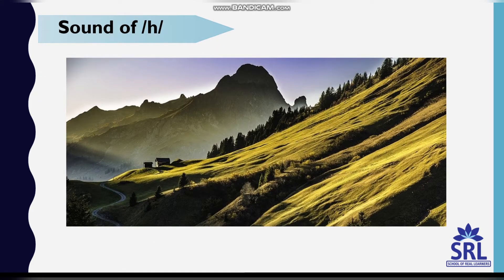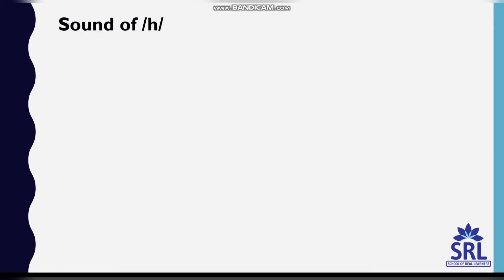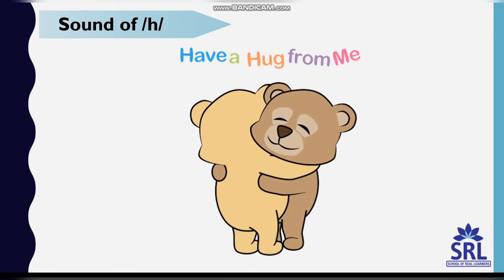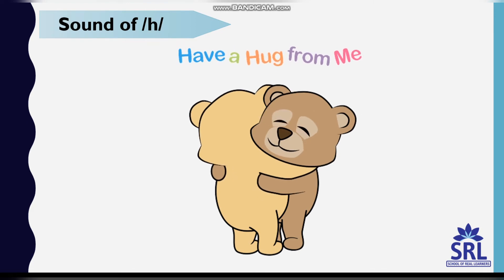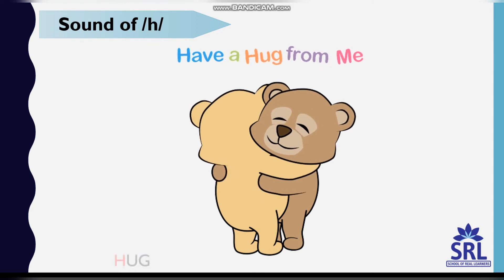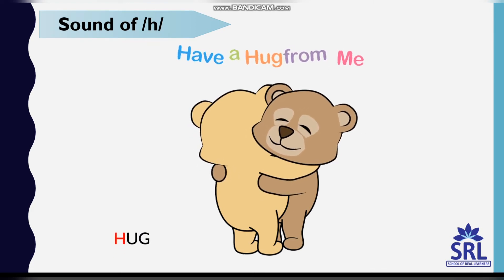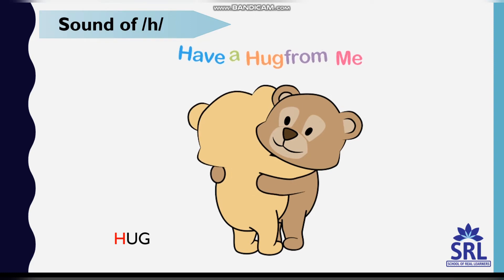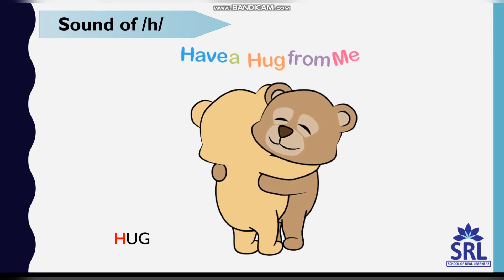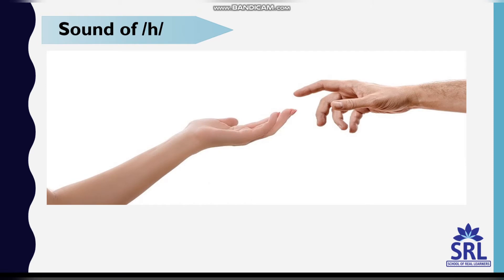Hill. H-I-L-L, hill. Sound of H is hug. H-U-G, hug. H, hands.